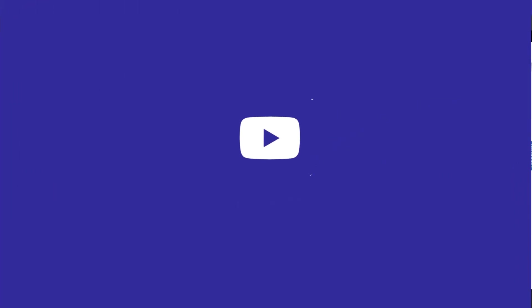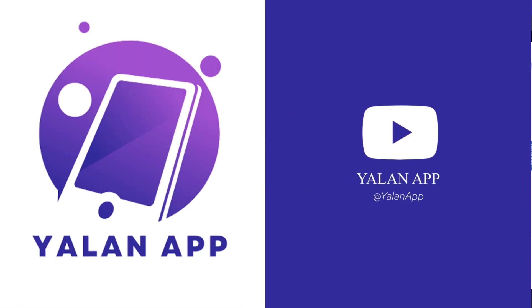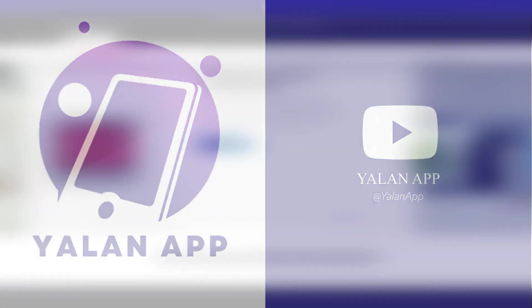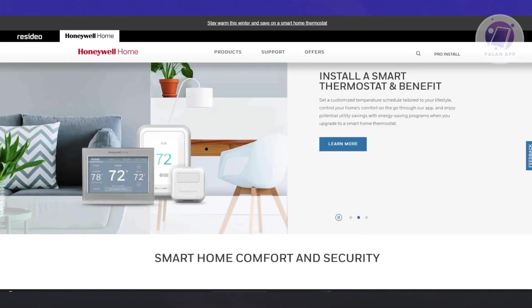Hello guys, welcome back to your line app. For today's video we're going to show you how to calibrate Honeywell thermostat. So if you're interested, let's start the tutorial.